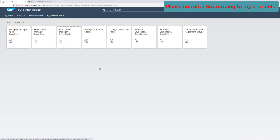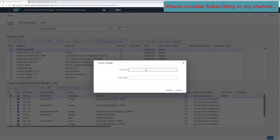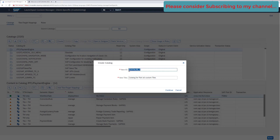Let's click on the Fiori Launchpad Content Manager tool. The very first thing we will do is create a new catalog. To create a new catalog, click on the Catalogs option and then click on Create. It will ask you to provide a new catalog ID — let's create it with 'ZZ_CATALOG_CUSTOM_TILES'. Let's copy this catalog name.